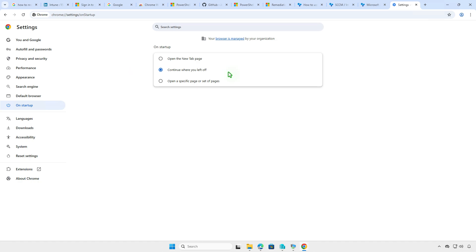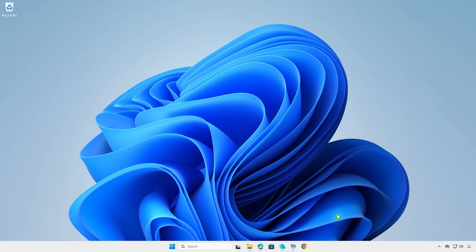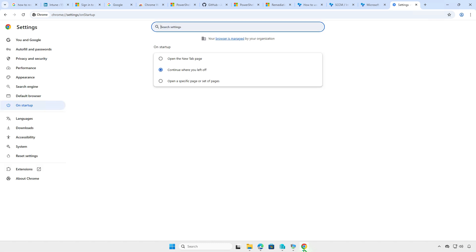The changes will be saved automatically. To restart Chrome, simply close and reopen the application.